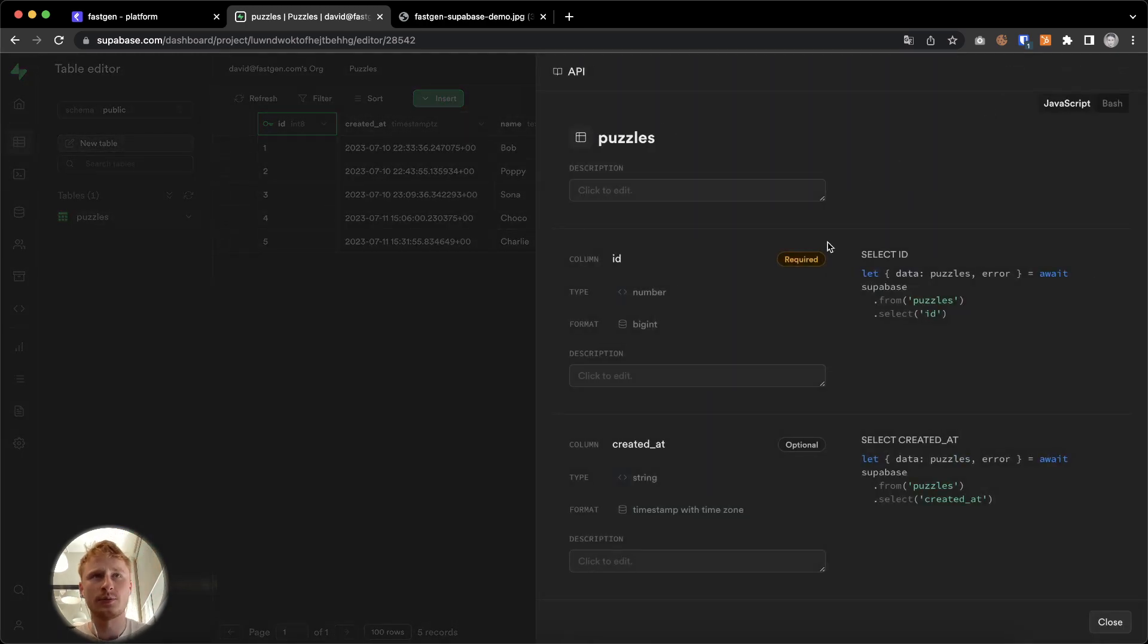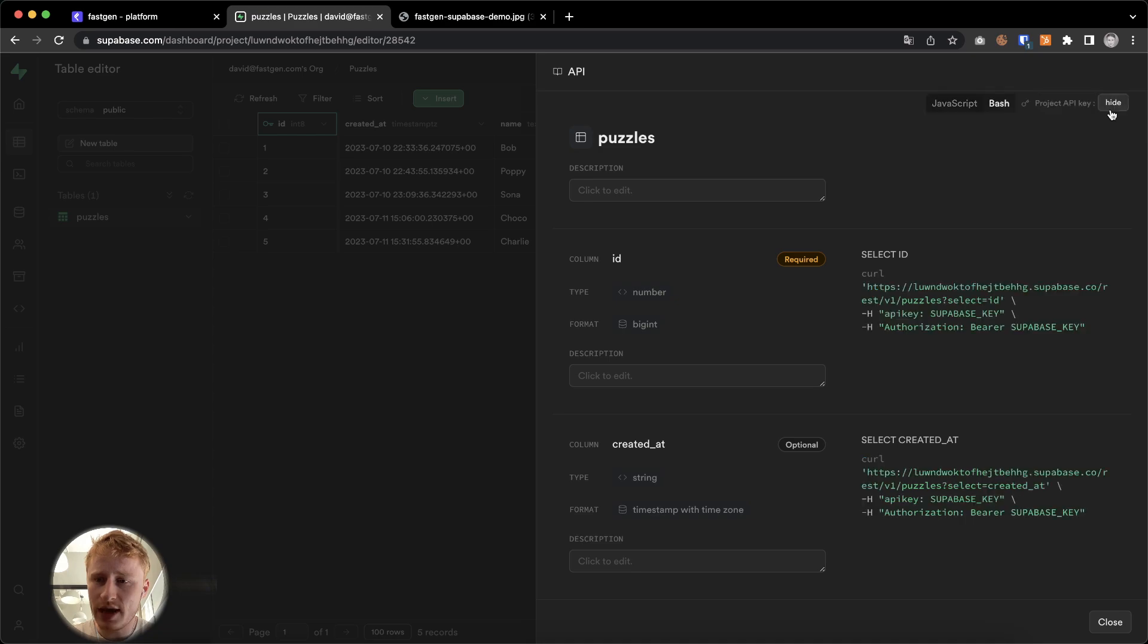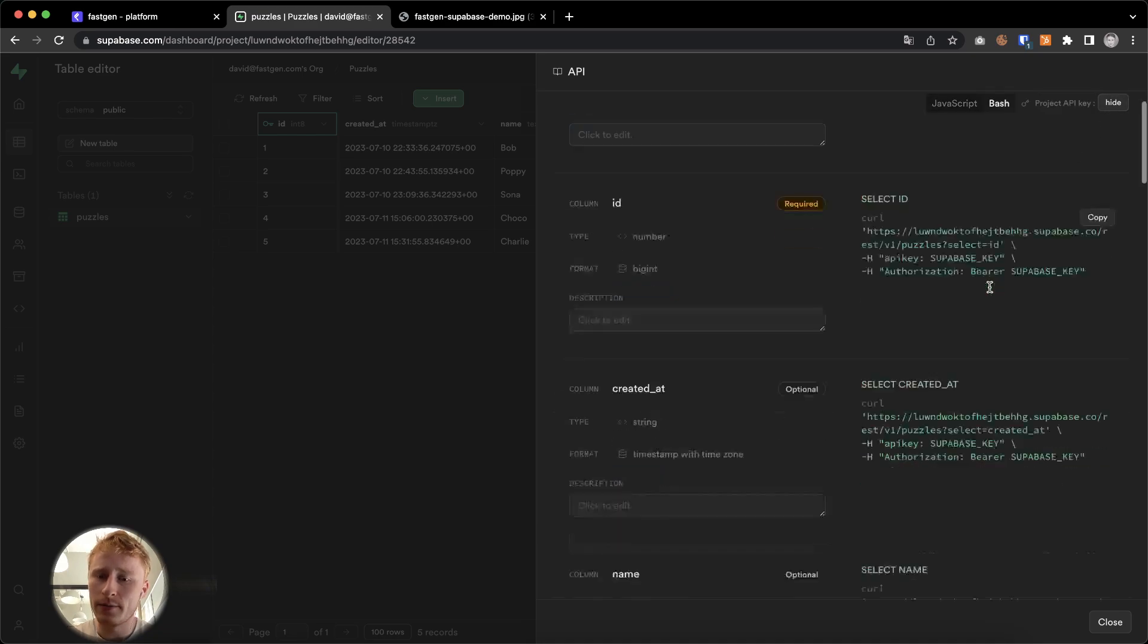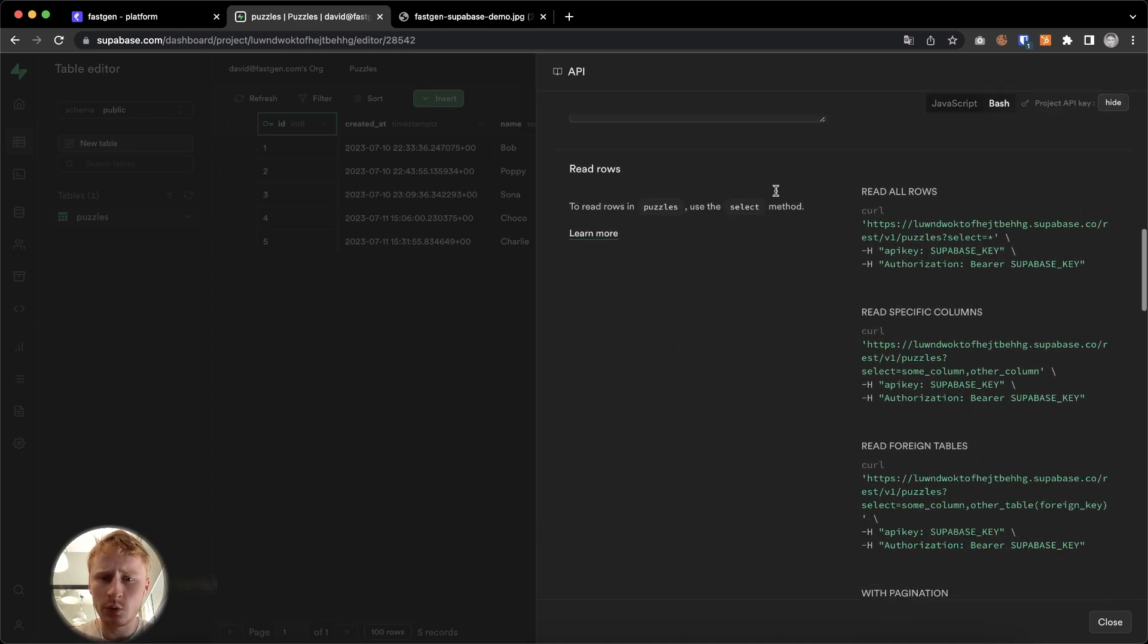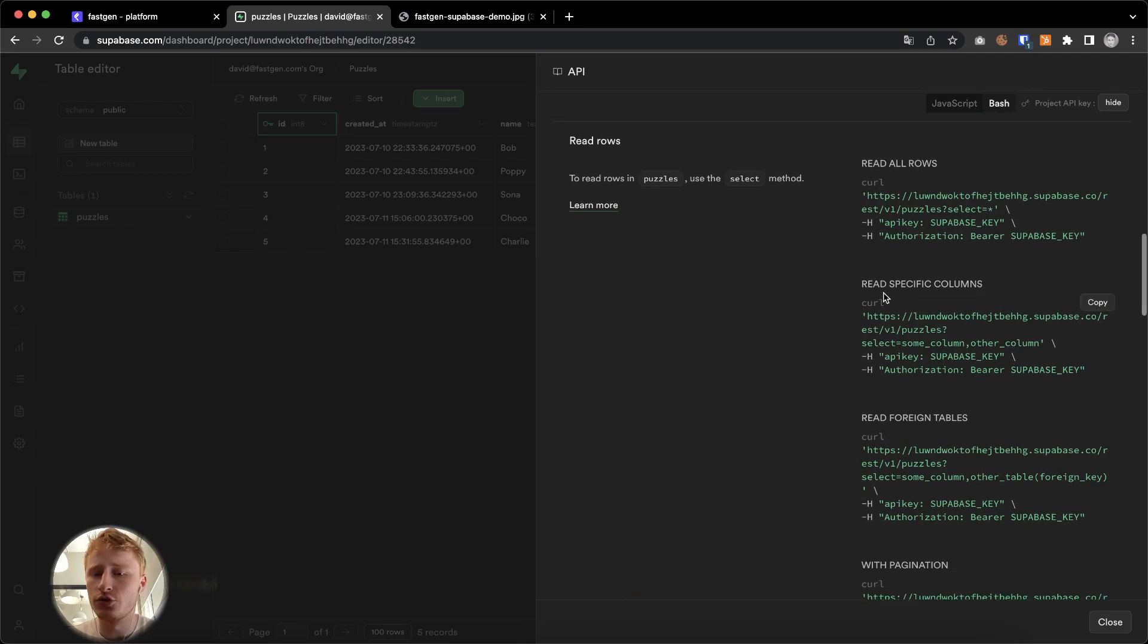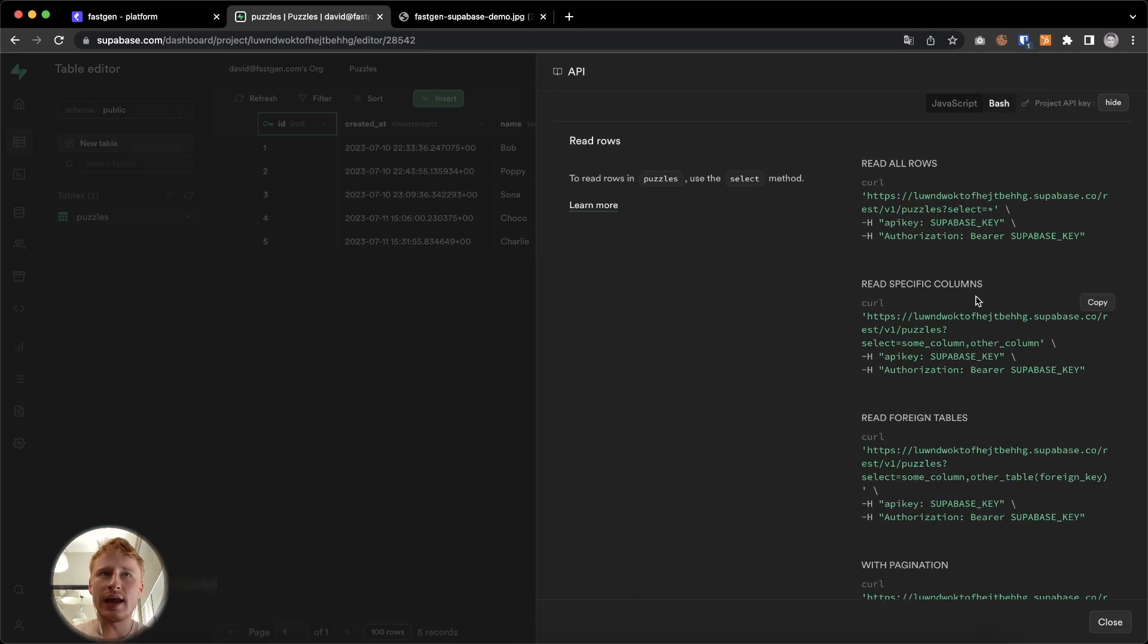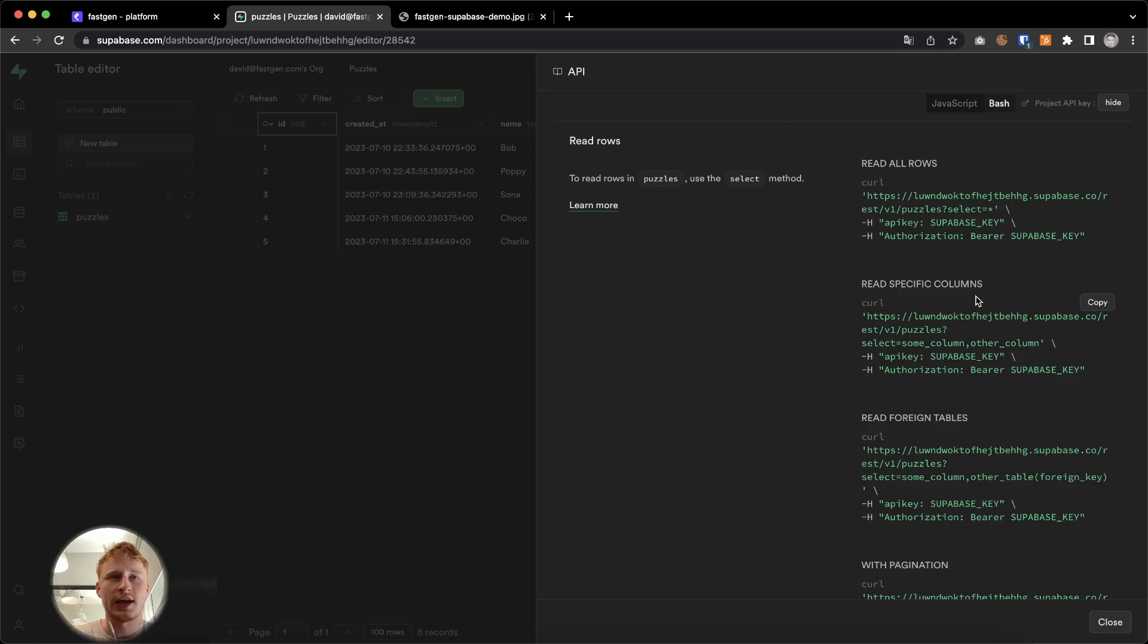Supabase is here providing us with some information on how to access the data within that table. We're going to select Bash and I'm going to scroll down. What we're interested in is reading rows and we're going to do read specific columns. We will read name and breed. In this example, name and breed are the only two columns available.